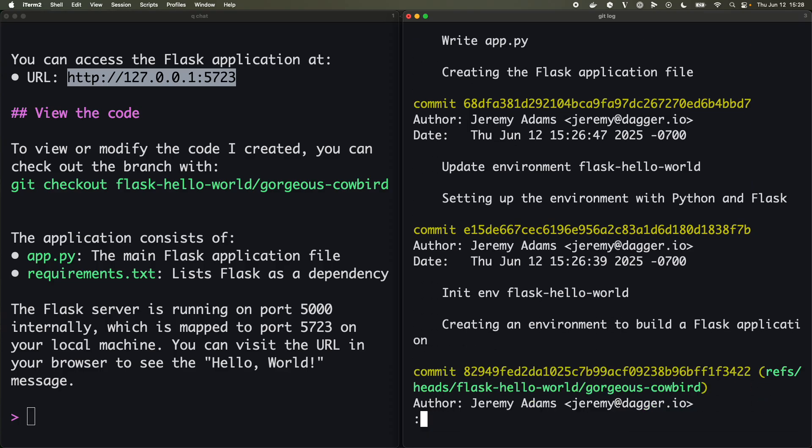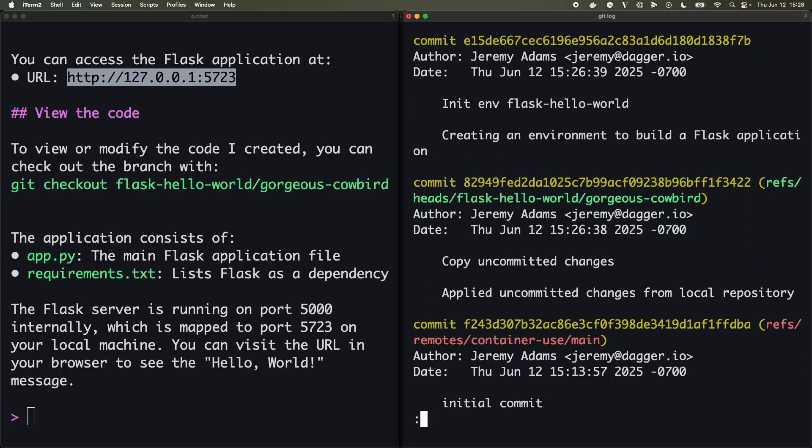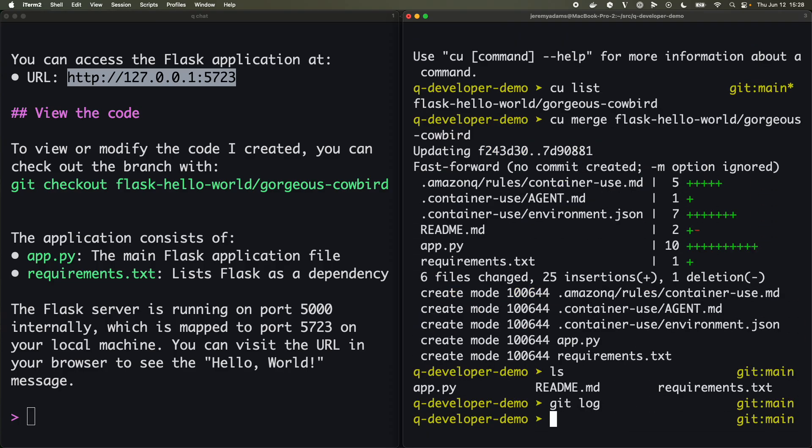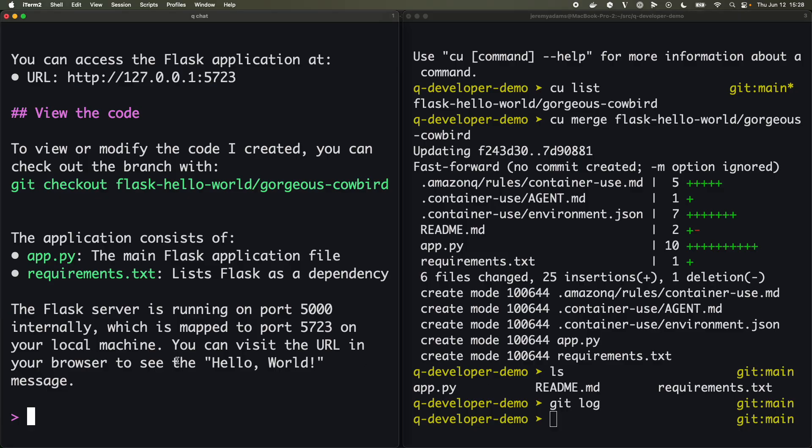So now if I take a look, now I have in my directory an app.py, and if I git log, now I've got several commits including my initial one from where I started. That looks great. Cool, but a little boring.